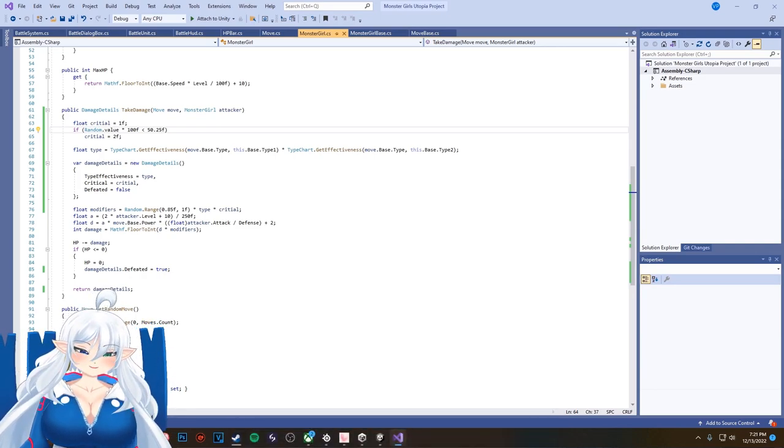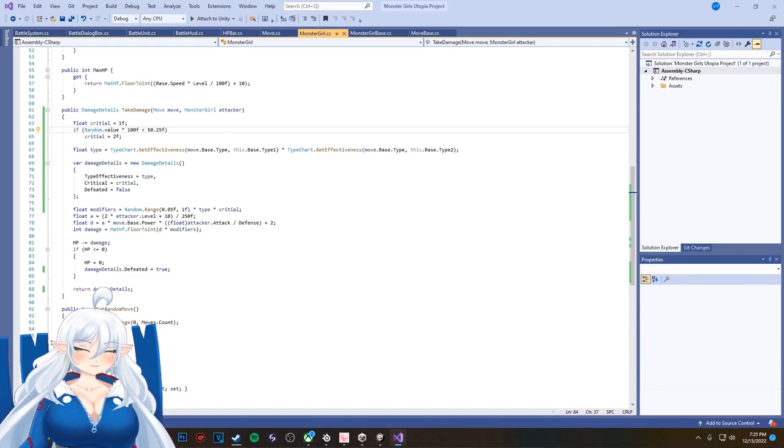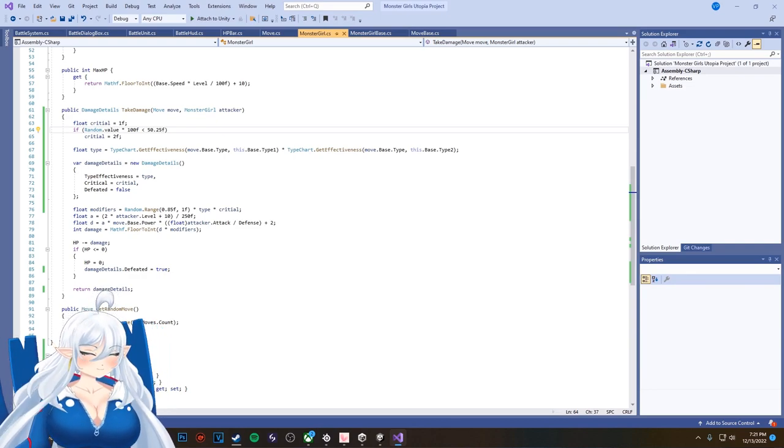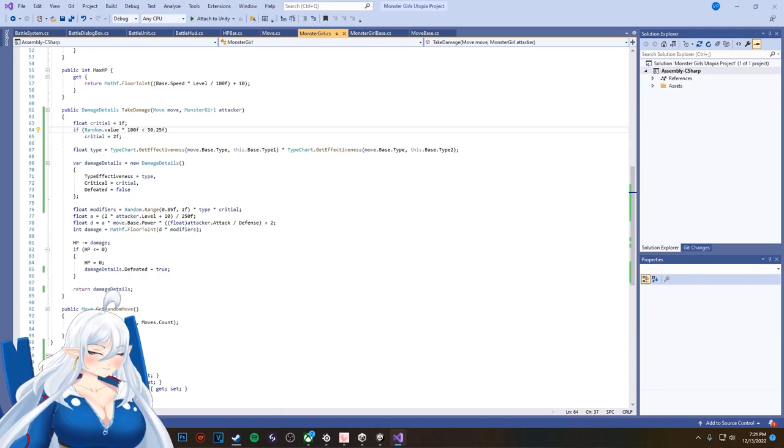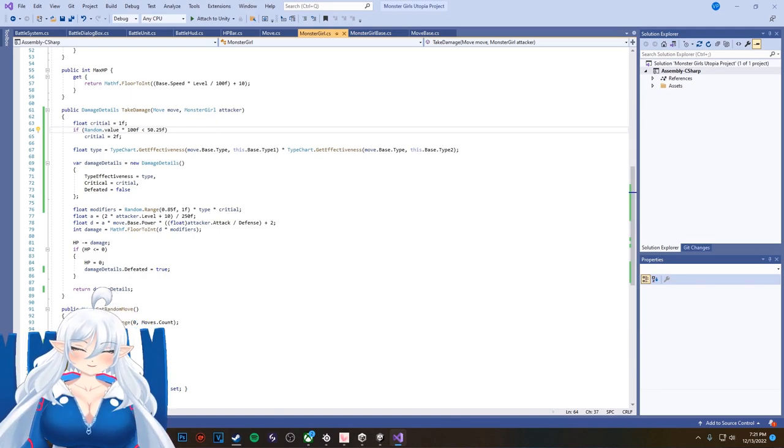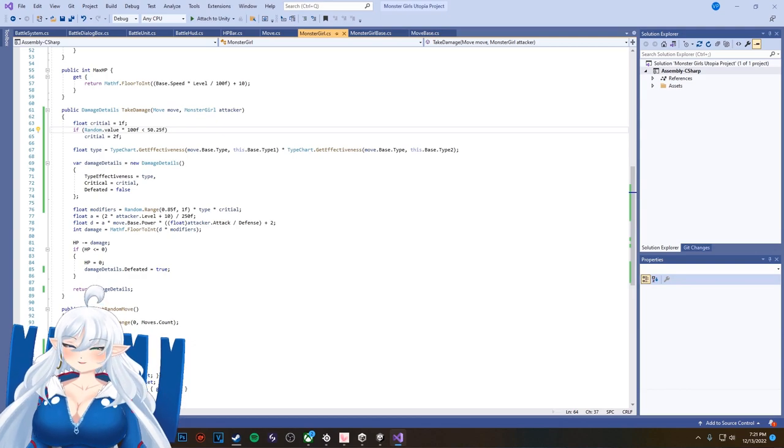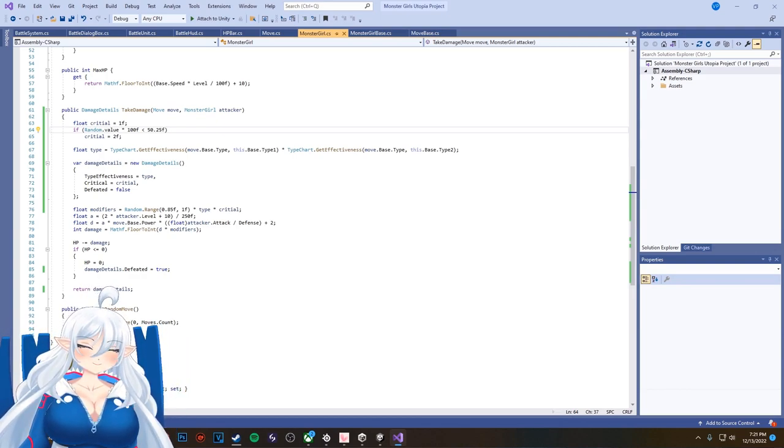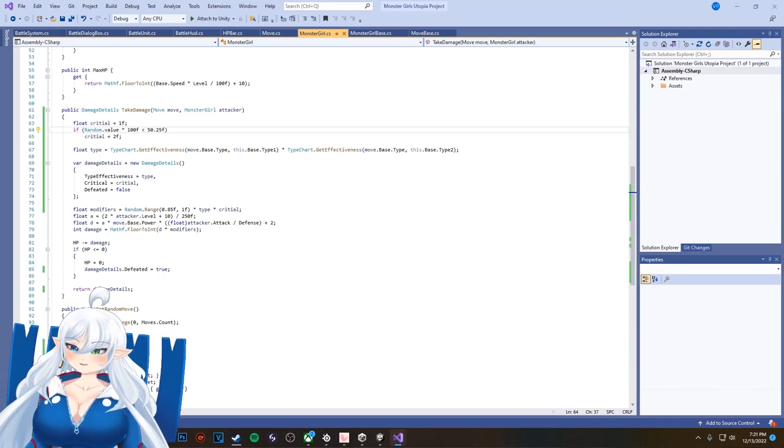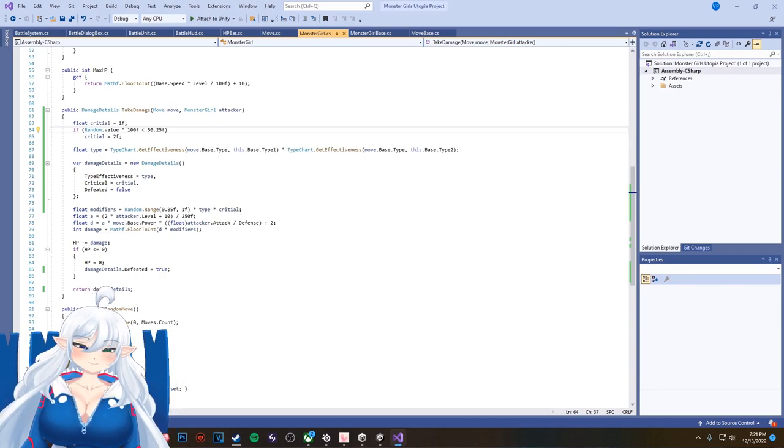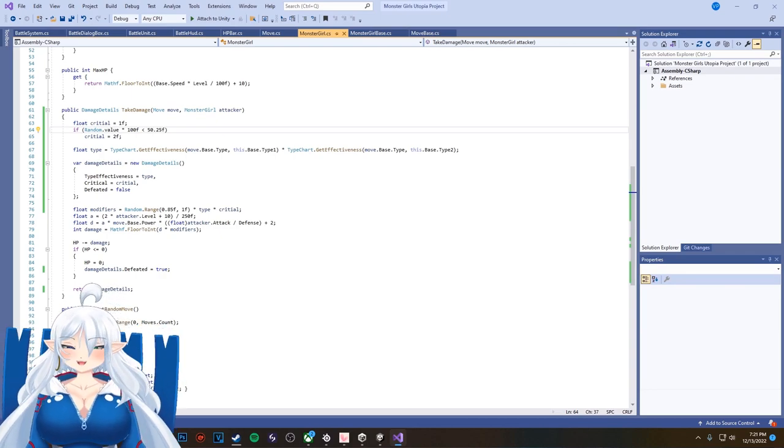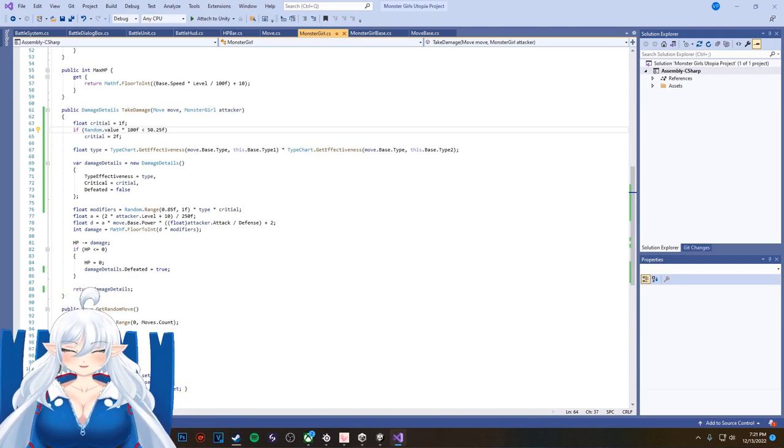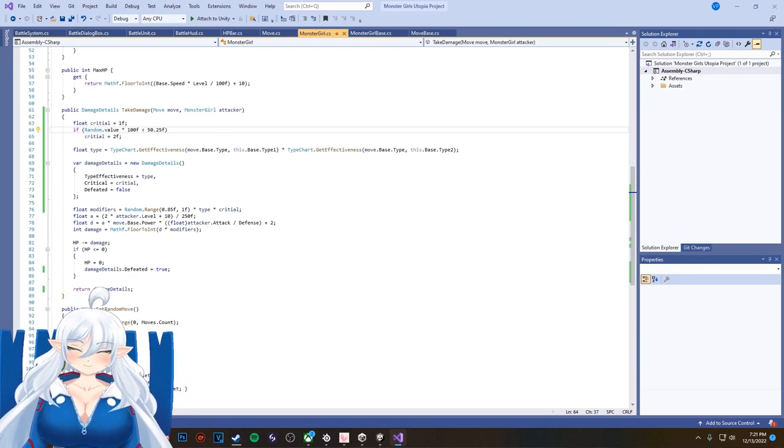Okay, so yeah, when I finish the starter monster girls, then I'll be working on characters, which would be the main characters and their designs first. Then it'll be a rival, then other stuff down the road.